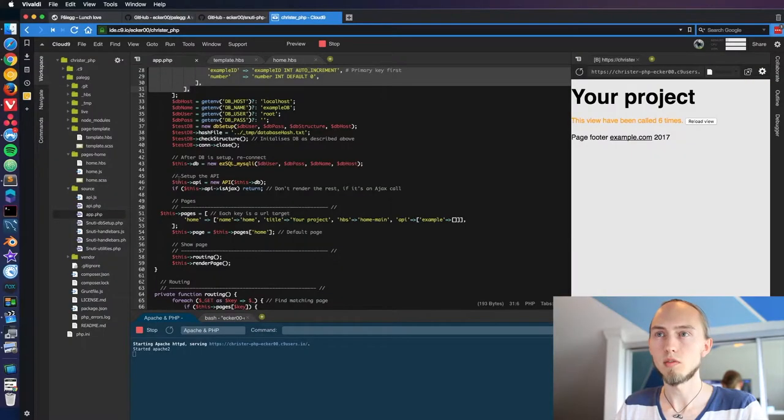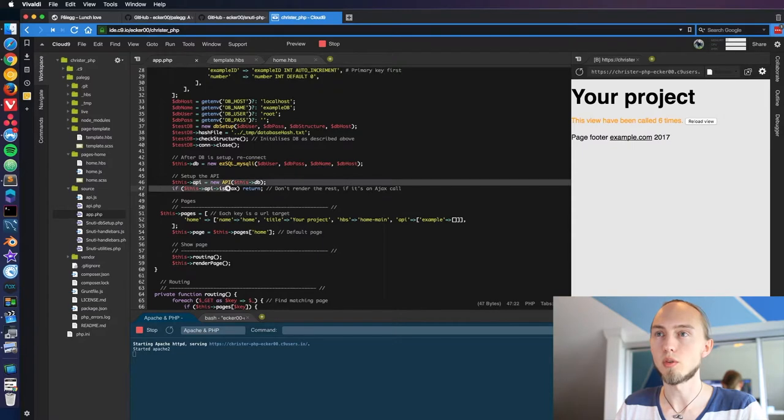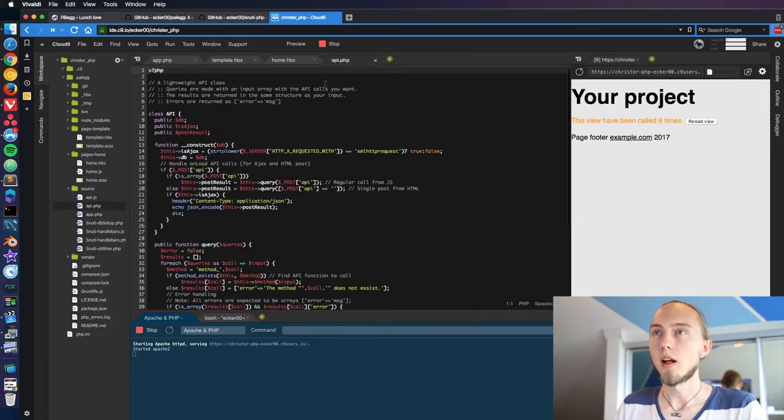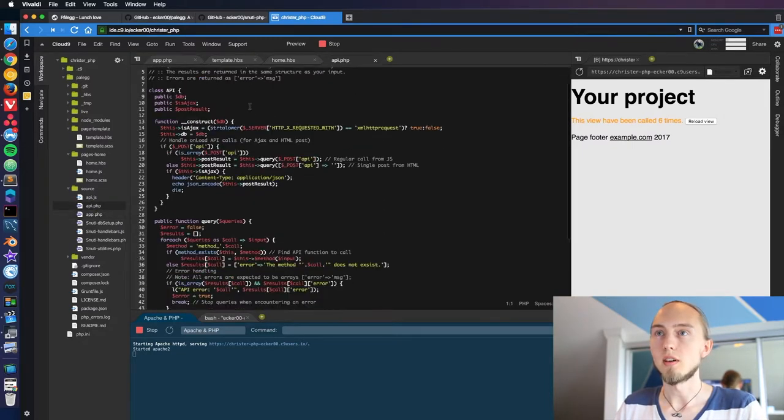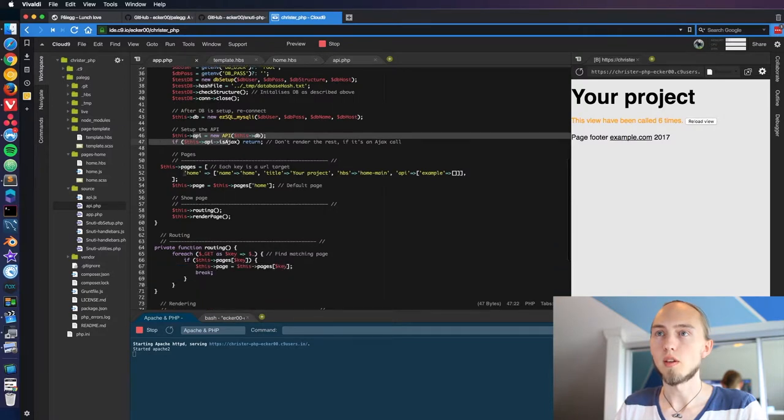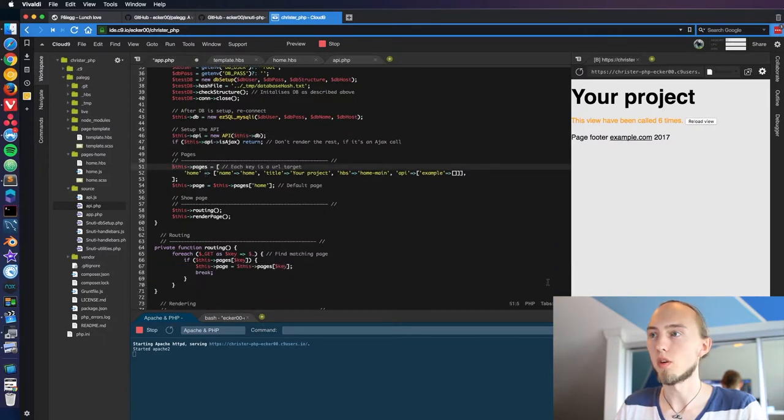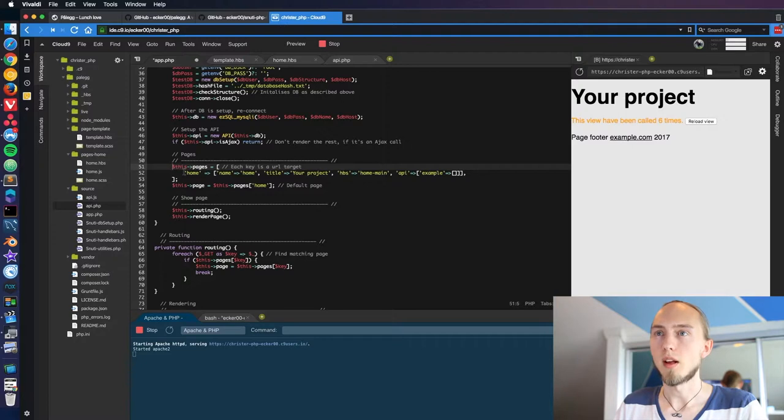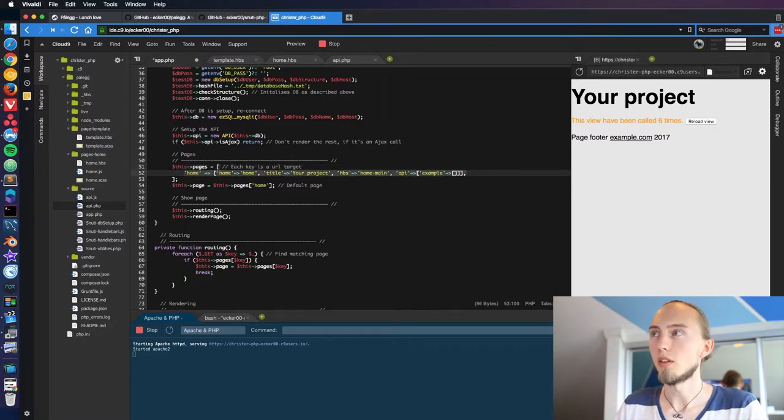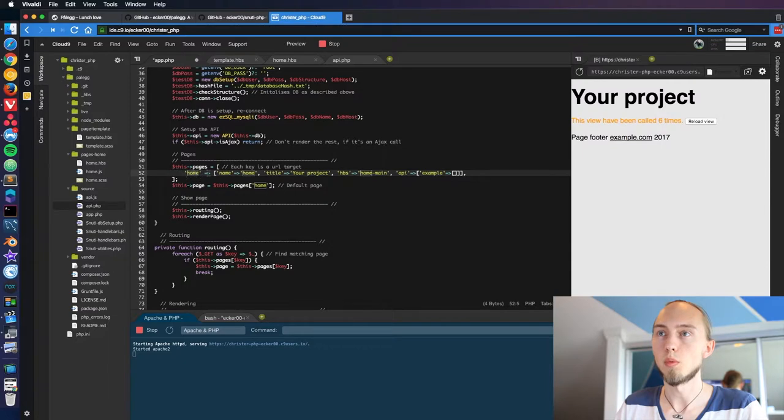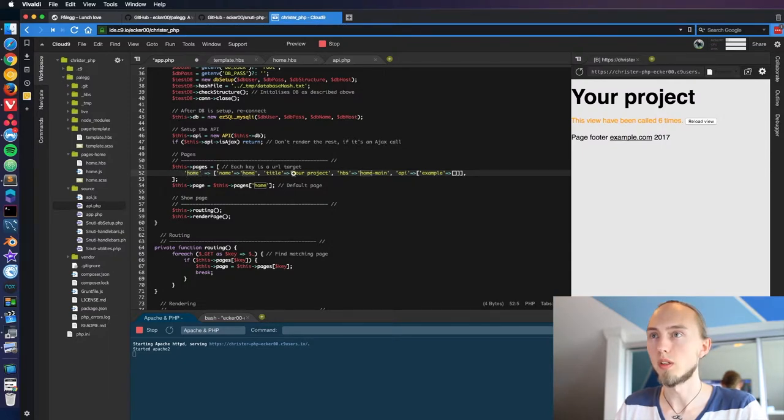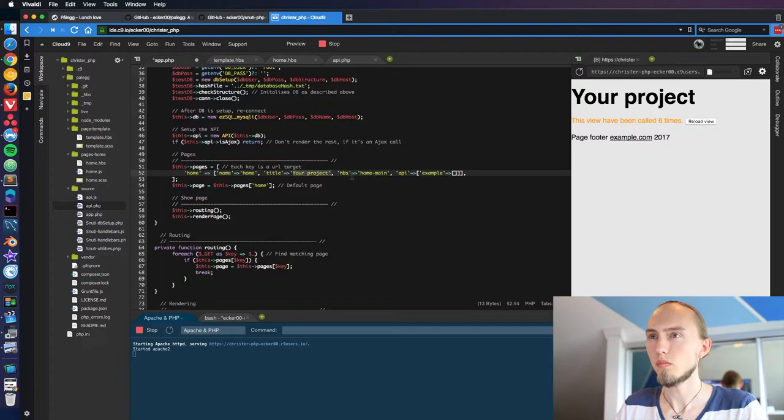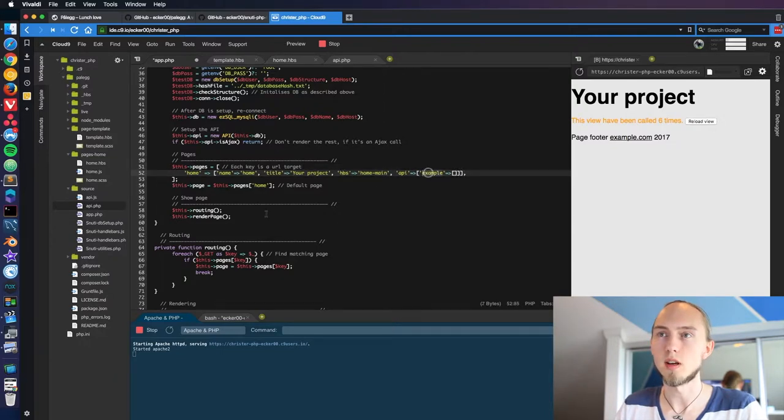We're also building our own API which is called in here and we can see our API class. We also have some routing where we are deciding where all the pages are going and the more pages we add in here the more URLs we're going to have. So we are at the moment just one home directory with a title and what file that's going to be rendering with what API call. That's just an example right now.